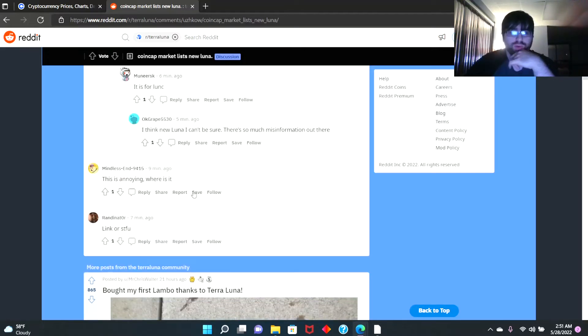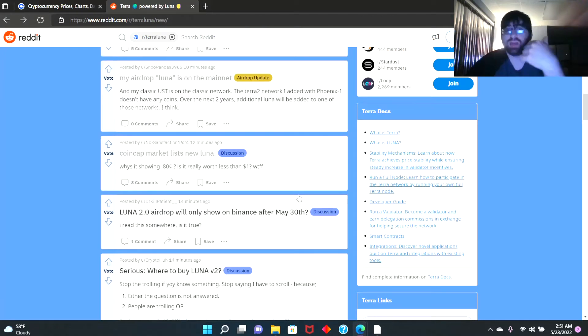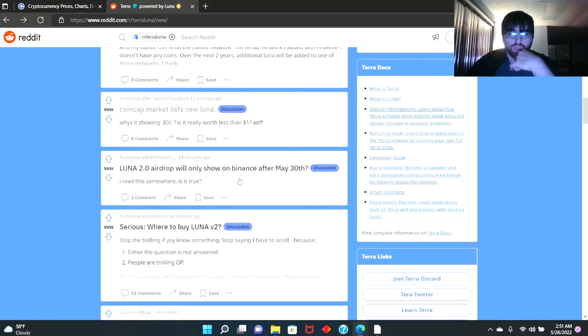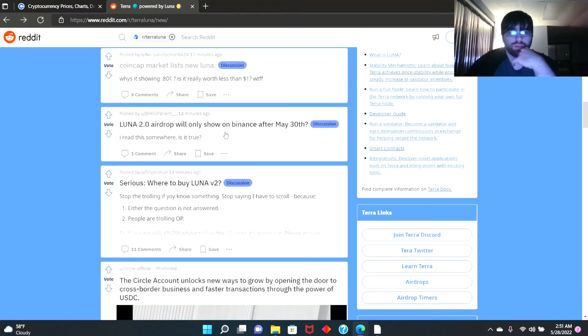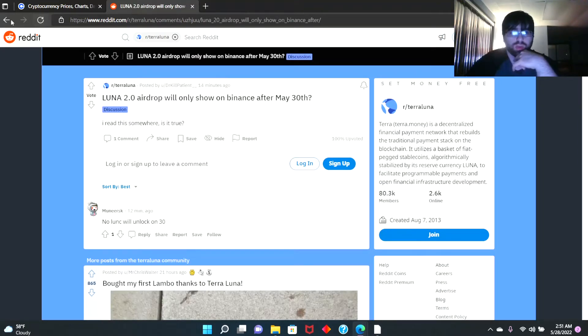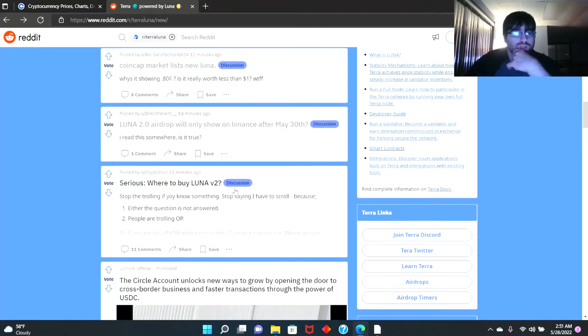This is annoying. Where is it? People can't seem to find where the coin is at. I even looked, I couldn't find it guys. 'Luna 2.0 airdrop will only show on Binance after May 30th. I read this somewhere, is it true?' 'No, Luna Classic will unlock on the 30th.' So today is the 28th. Where to buy Luna version 2?